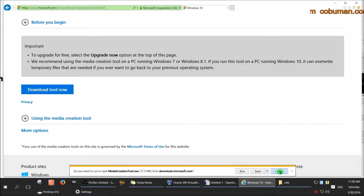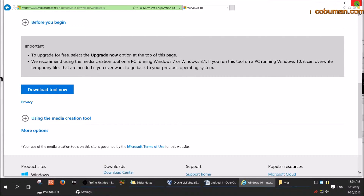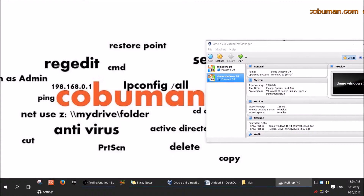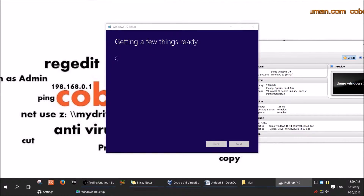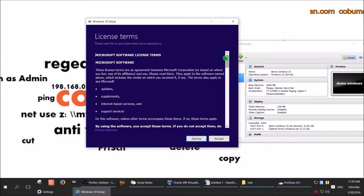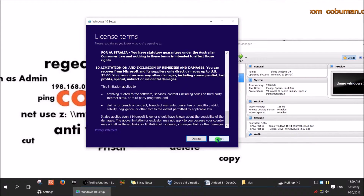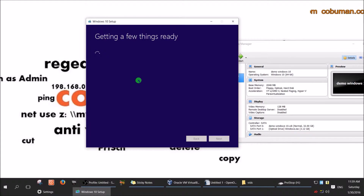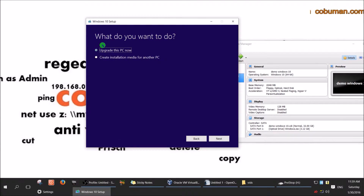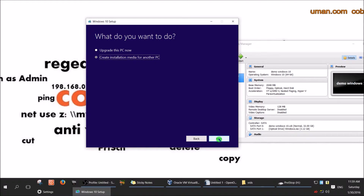I've already downloaded it, so I'm going to open it up. Once it's downloaded, it's called the Media Creation Tool. I have it running — once it gets a few things ready, it shows the license and terms of use. Go ahead and read it if you'd like, then click Accept. It then asks whether you want to upgrade this PC or create installation media for another PC. This is what we want — create installation media for another PC — which will let us create a bootable CD-ROM or flash drive.